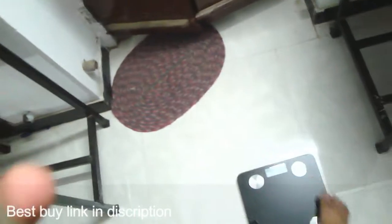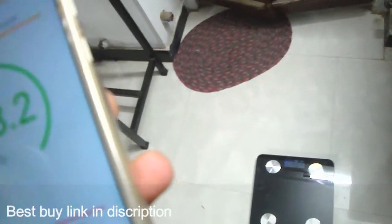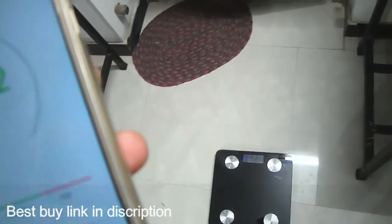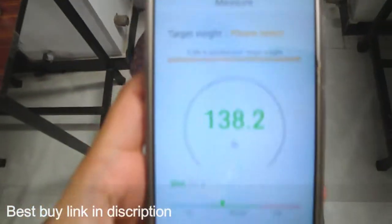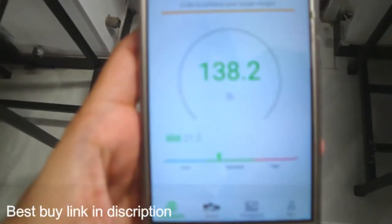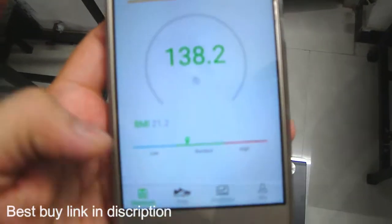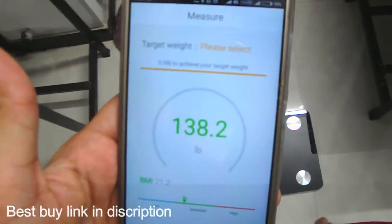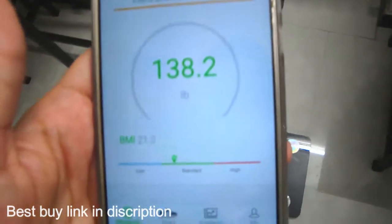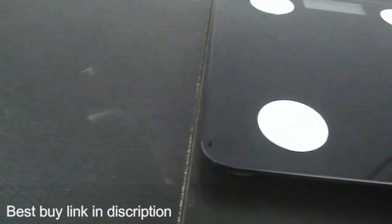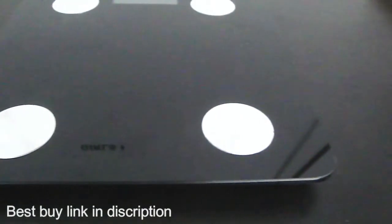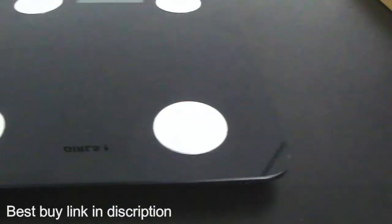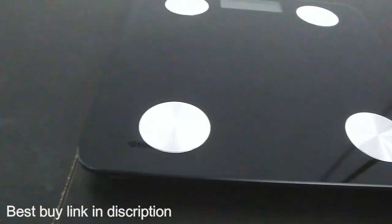My weight is 62. We have this reading on my Bluetooth device. If you want to buy this amazing product then there is a link in the description below. Do subscribe to my channel and hit the bell icon for latest updates. Thank you.